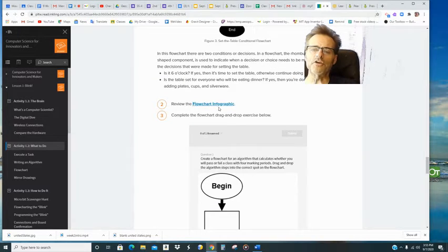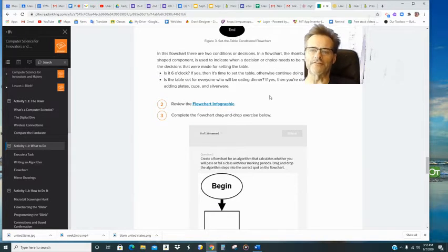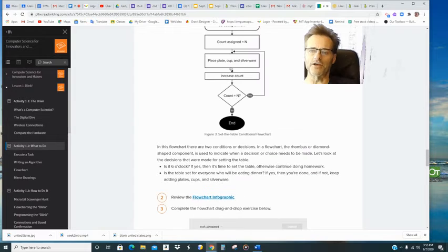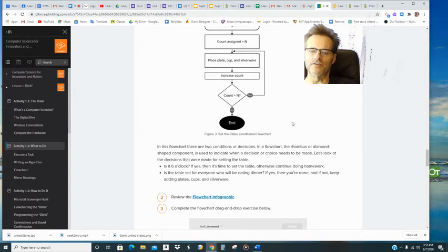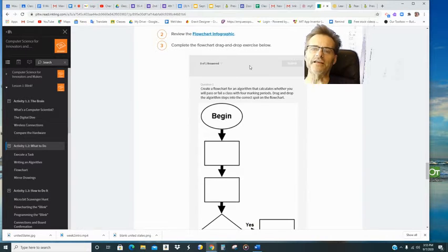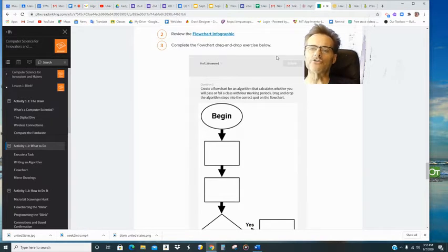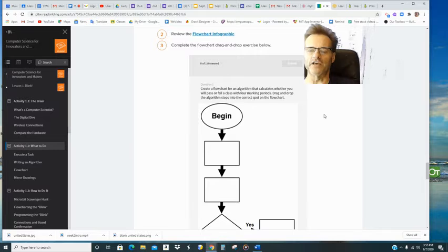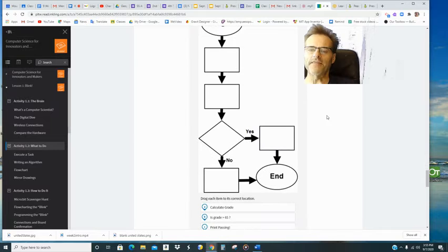Step two says review the flow chart infographic. It's just gonna be a repeat of this picture, honestly. And then step three, a drag and drop exercise below. That is this thing right here. Notice if I click, I can drag.